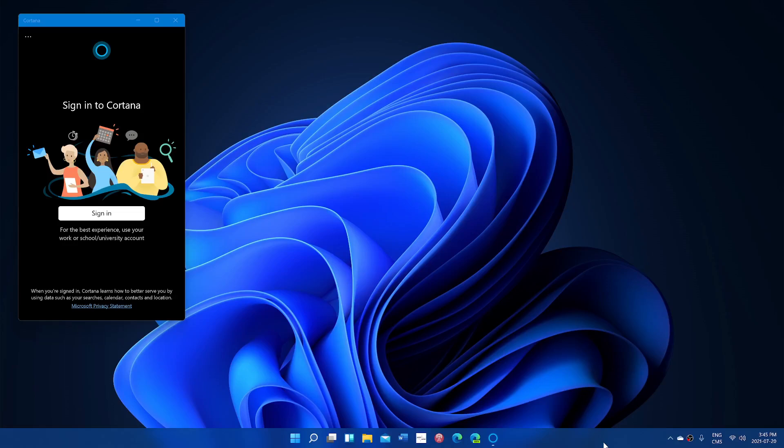Welcome to the Windows Computer and Technology channel. One of the things that a lot of you have been asking about Windows 11 is Cortana.